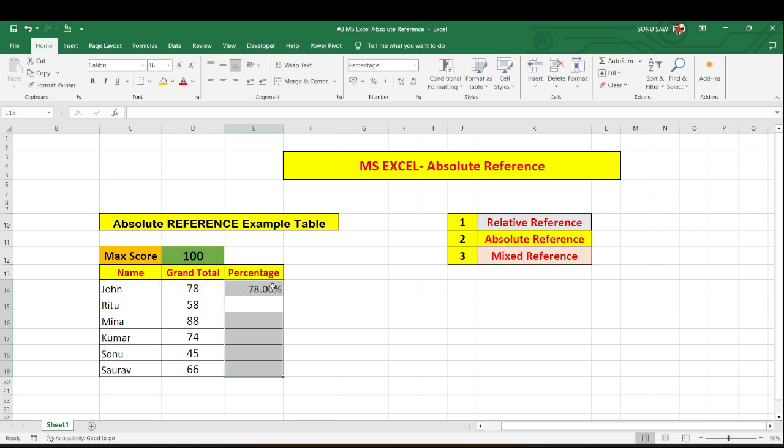And now I am hitting enter. Once I hit enter you will find 78, 78 percent I have got.